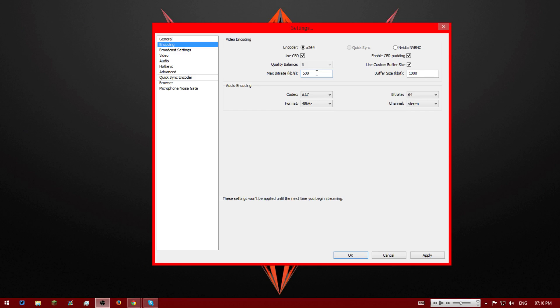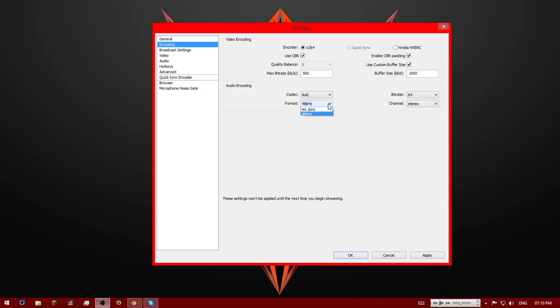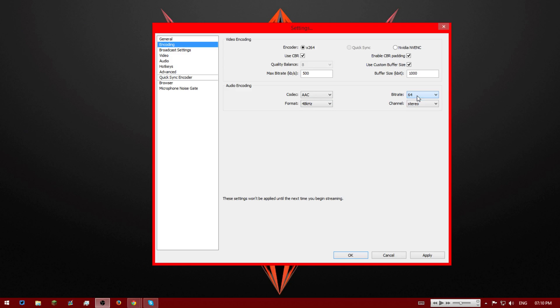And if you've got like 0.1 or 1 megabit upload, even 500 I'd still recommend it. And max buffer size, we've set it to 1000. And now audio encoding we've got this AAC codec. Your format on 48 kilohertz. Your bitrate is 64. I think default is 96 so you can change that to 64. And your channel is stereo. And then we're going to press apply and then okay.